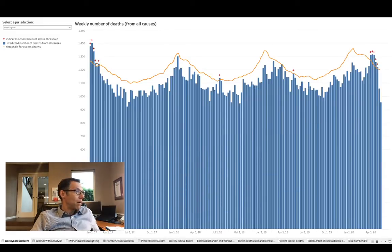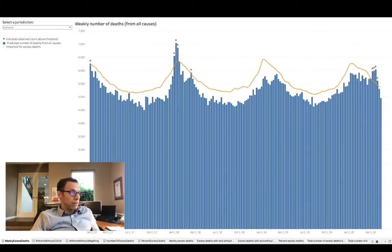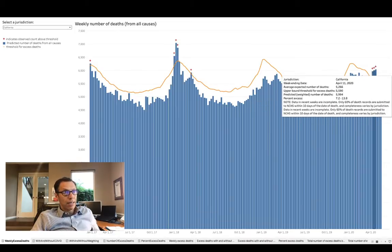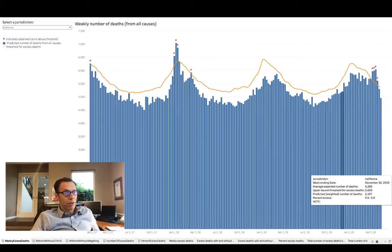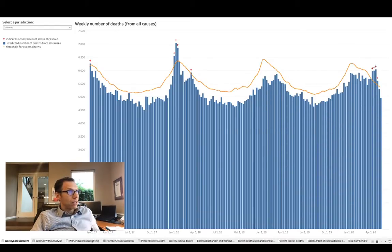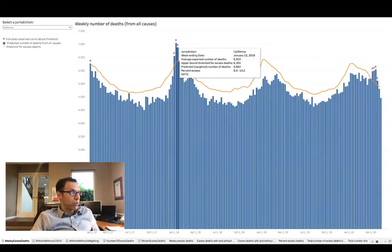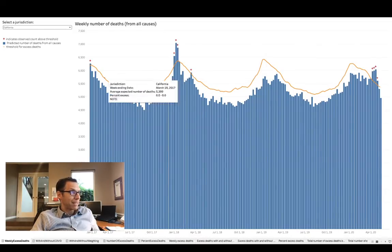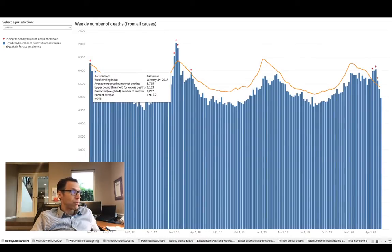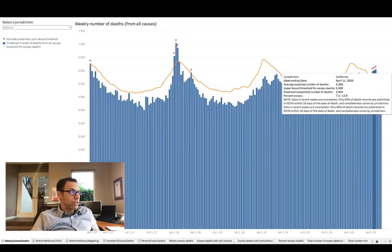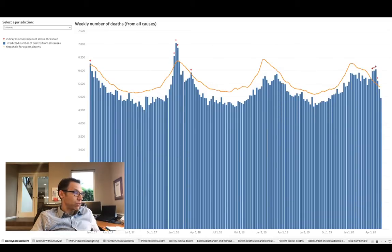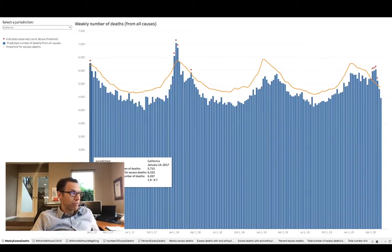And then we can even look at California. You see the same spike here, but there's a greater spike here in the winter of 2018, and a substantial spike which looks like it's higher than these — and that was in the winter of 2016 to 2017.